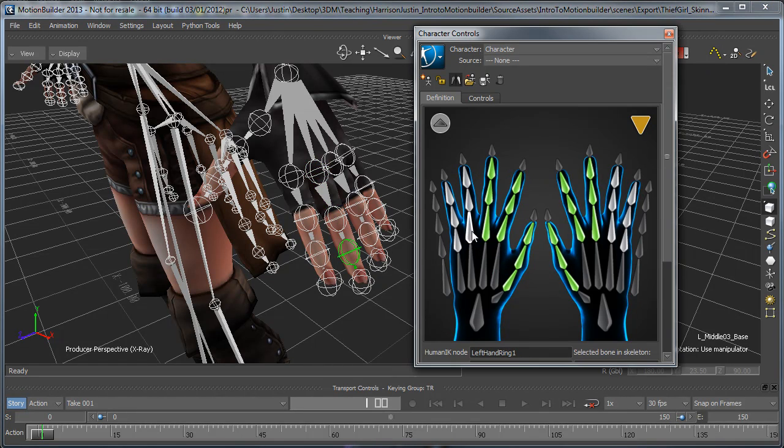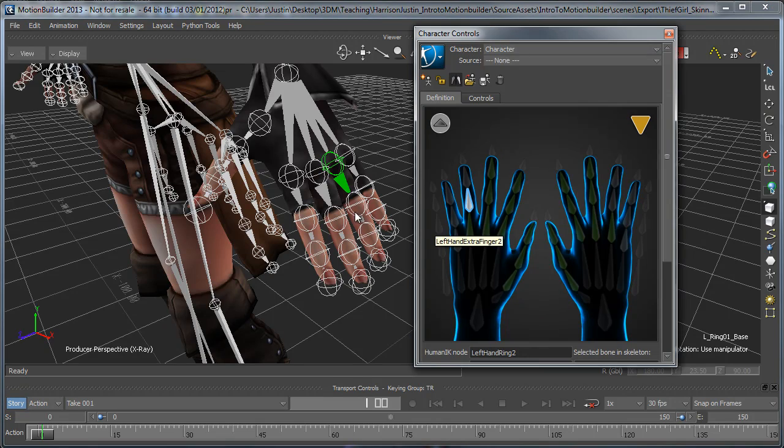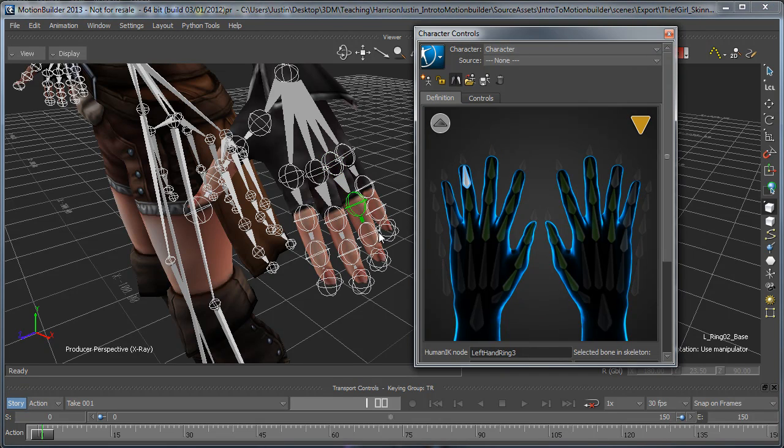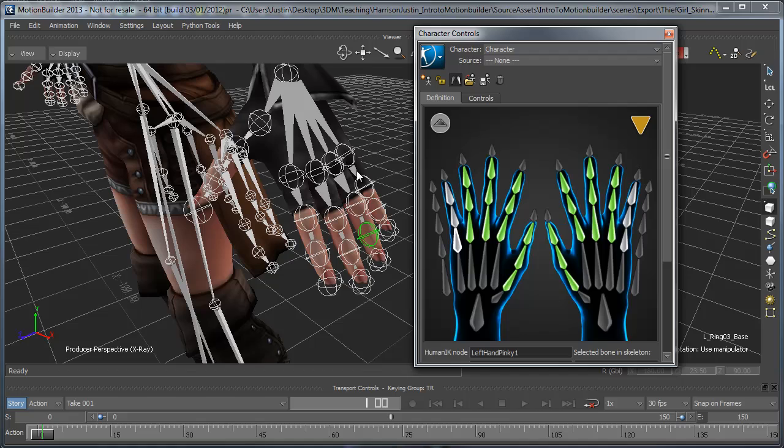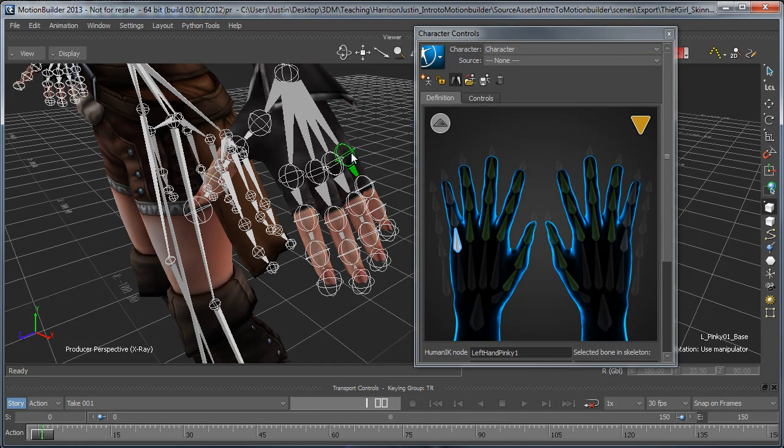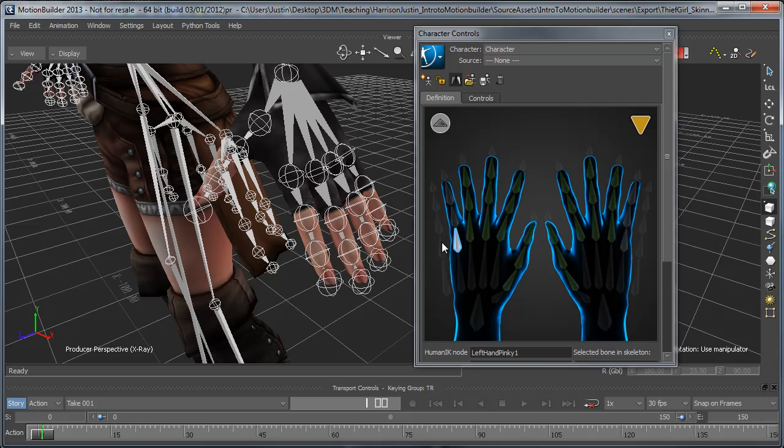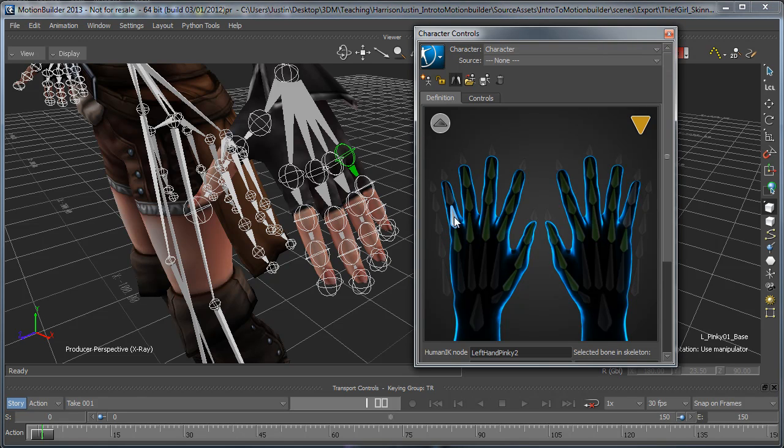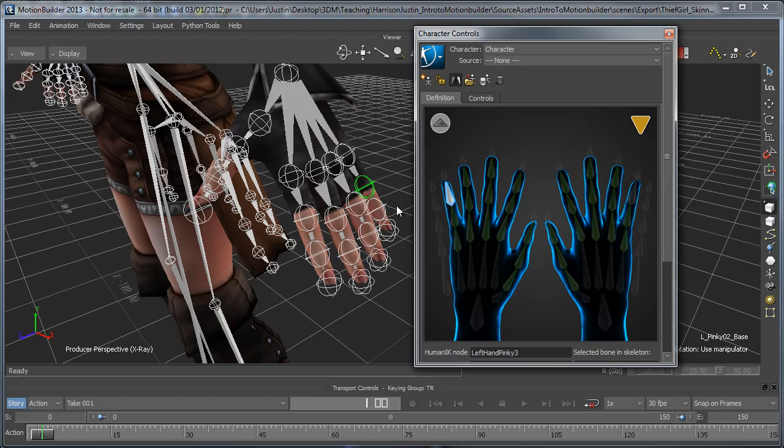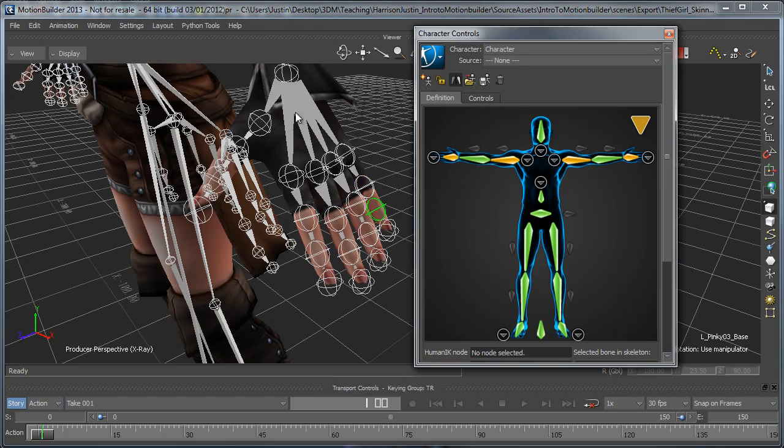So I'm just going to go through here, get these last few. Okay, now we can back out here.